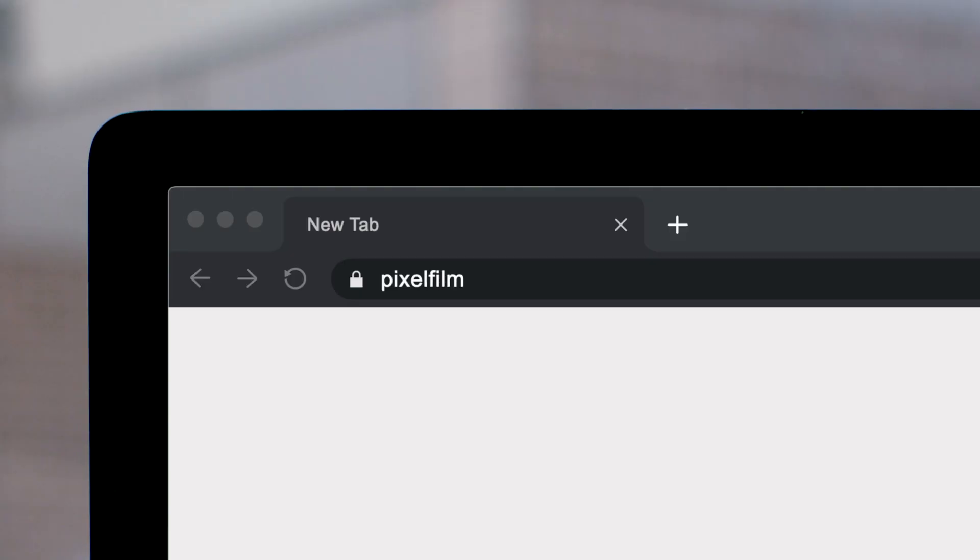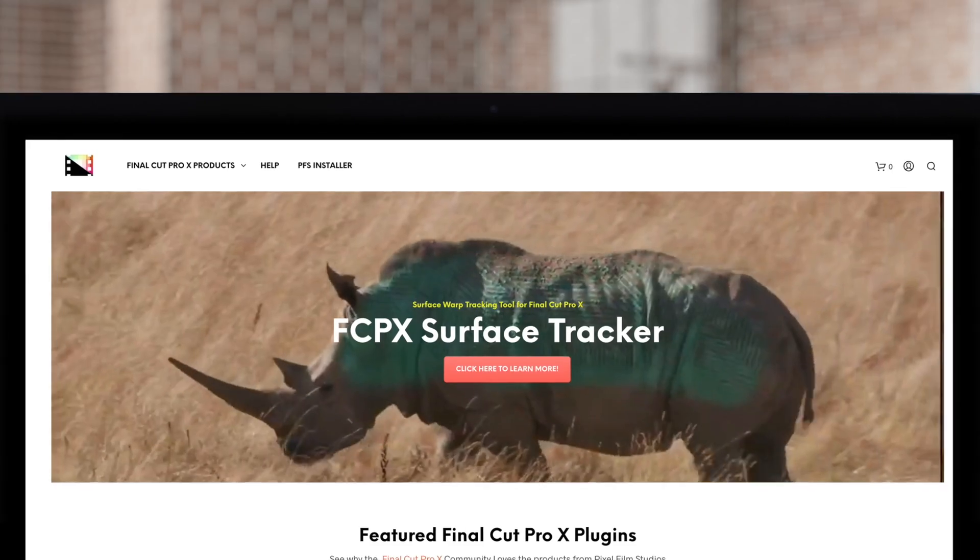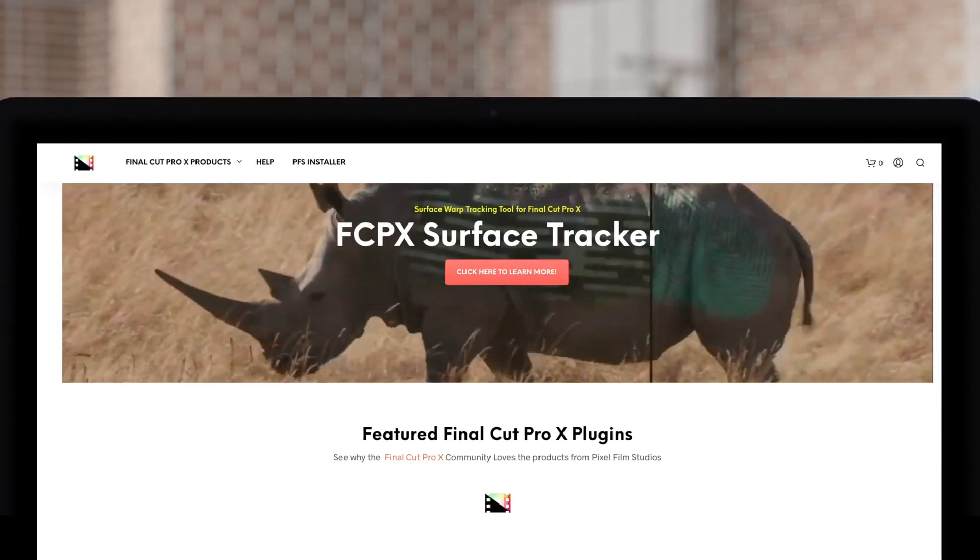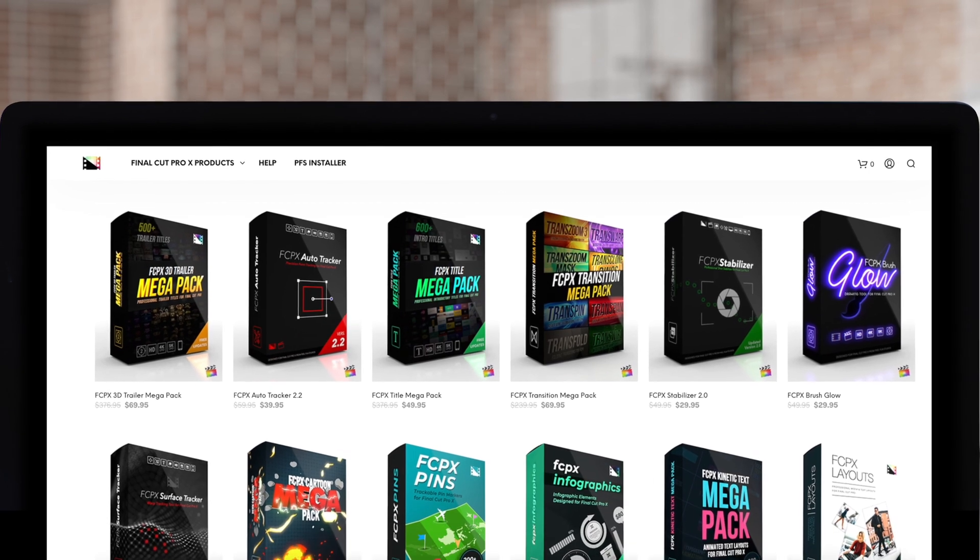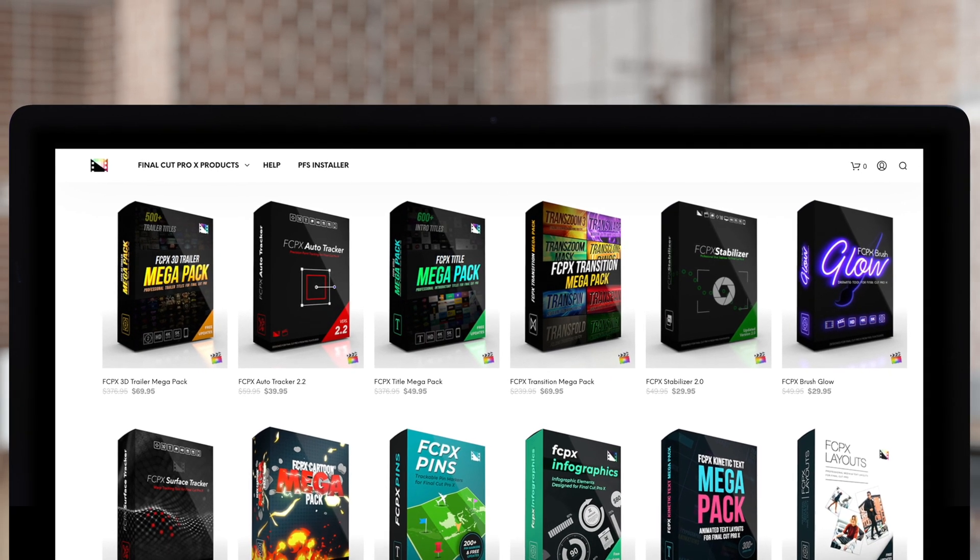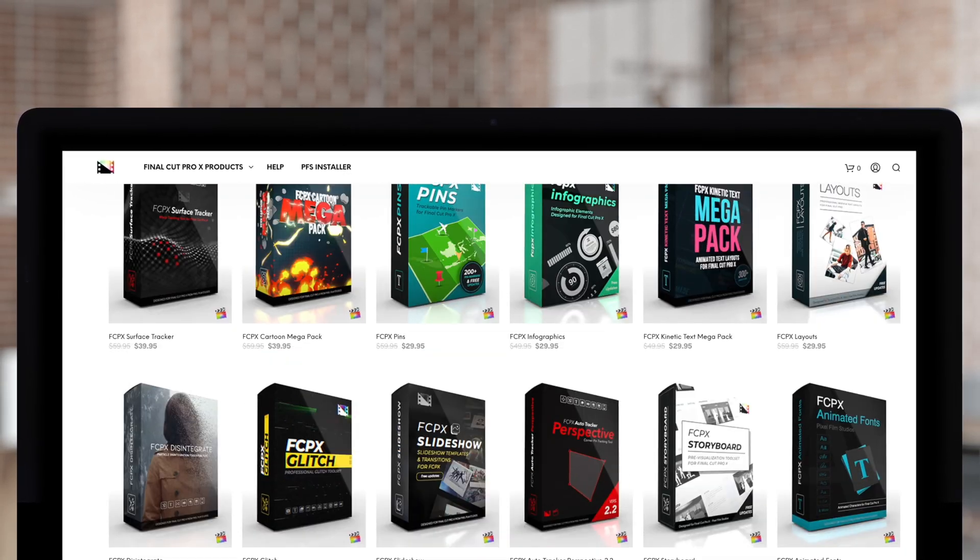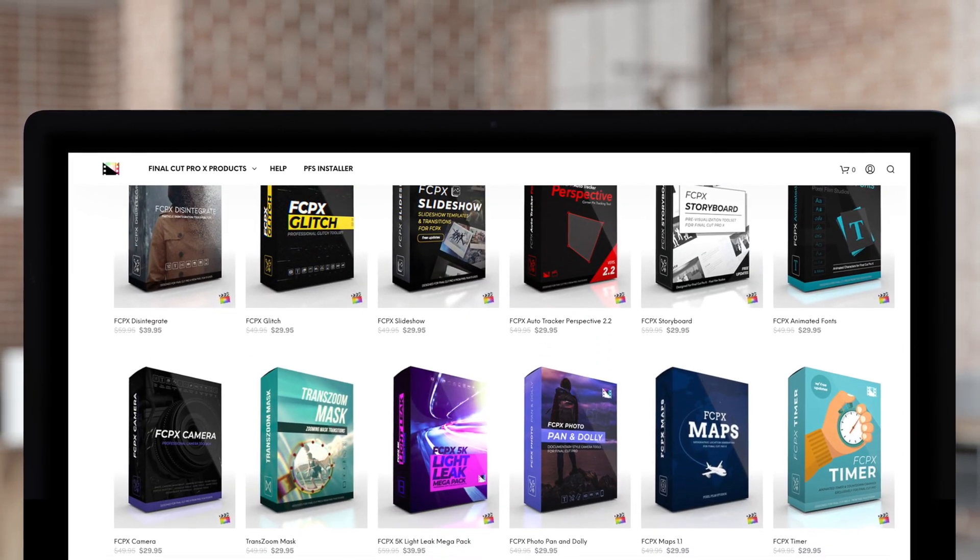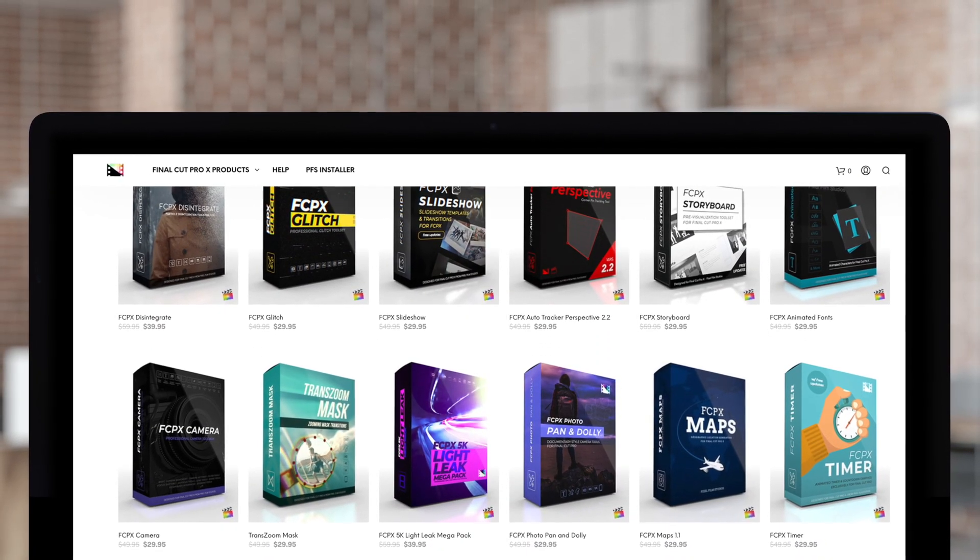Don't forget to check out Pixel Film Studios, where you can find Final Cut Pro plugins designed for beginners and professionals alike to take your projects to the next level. Like, share, and subscribe.